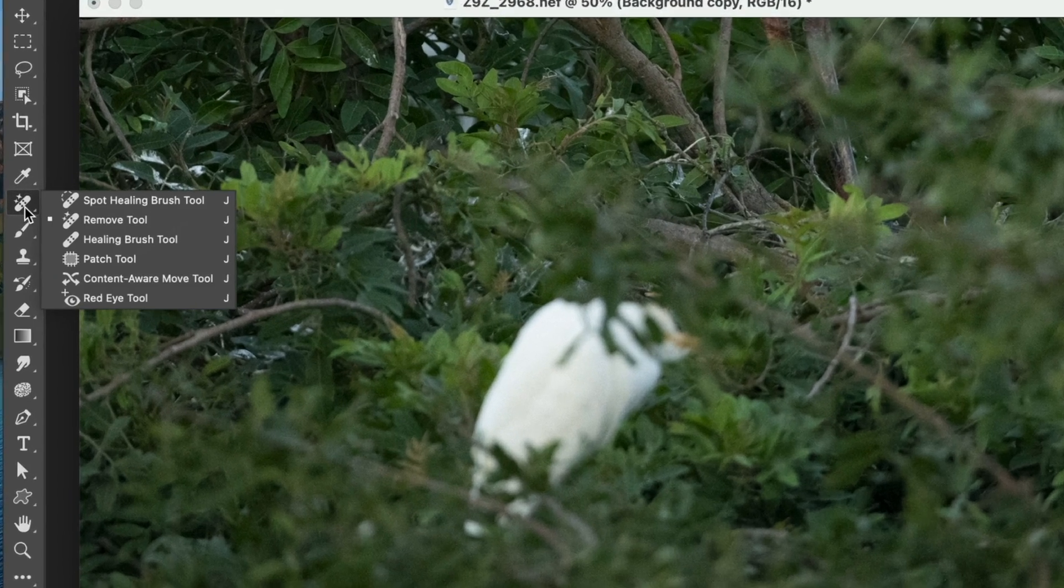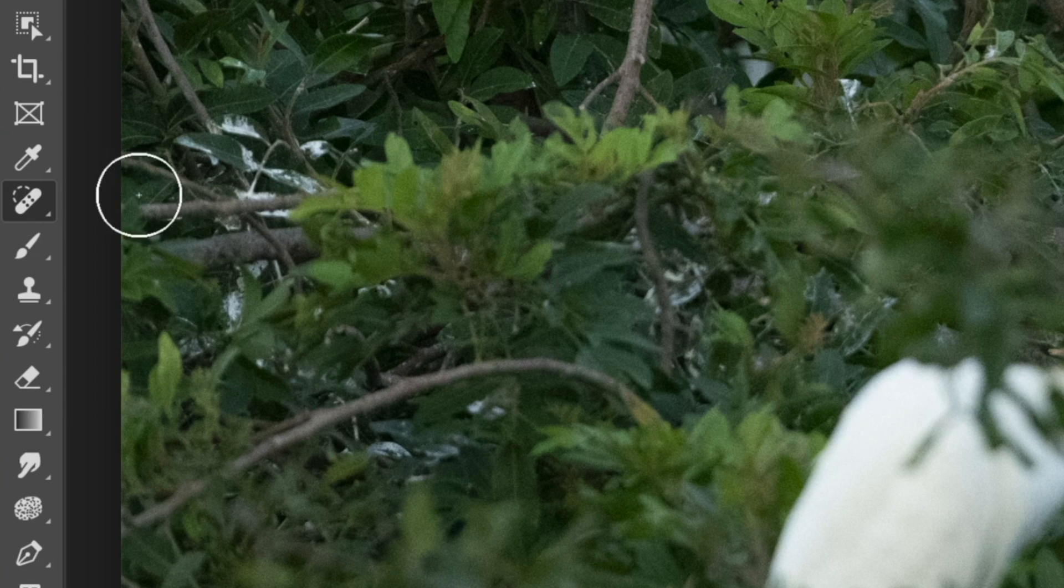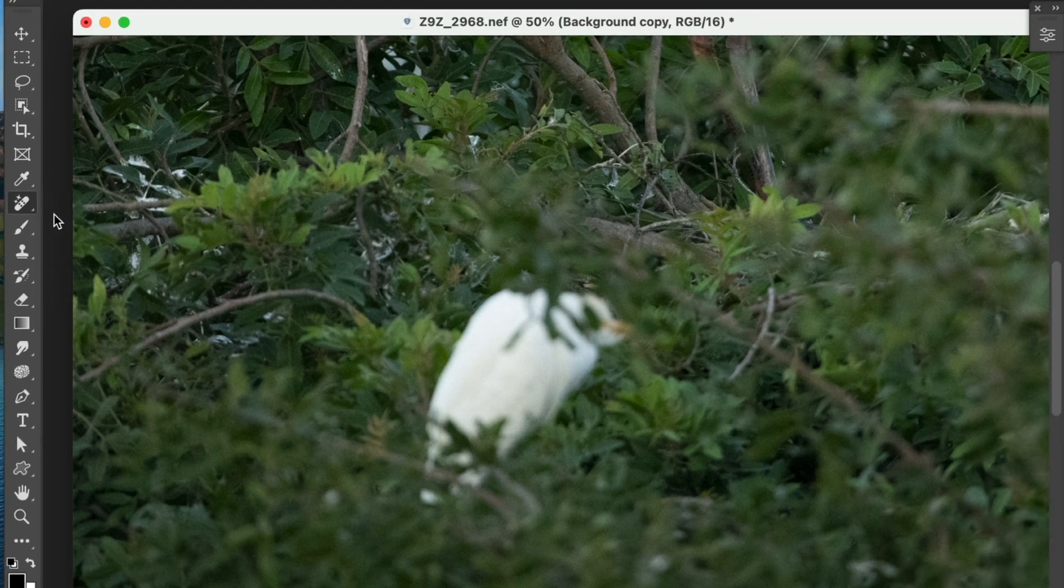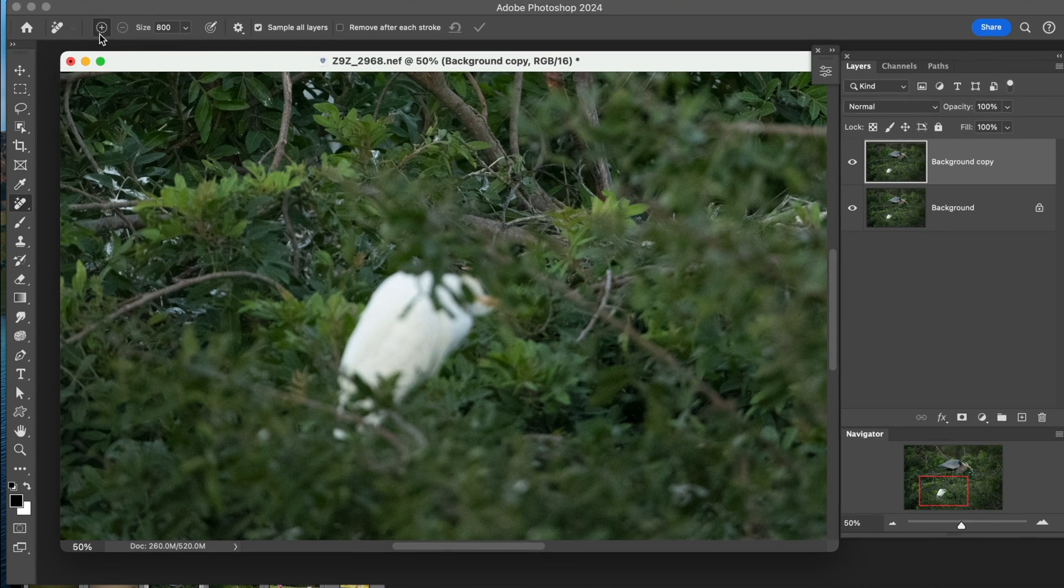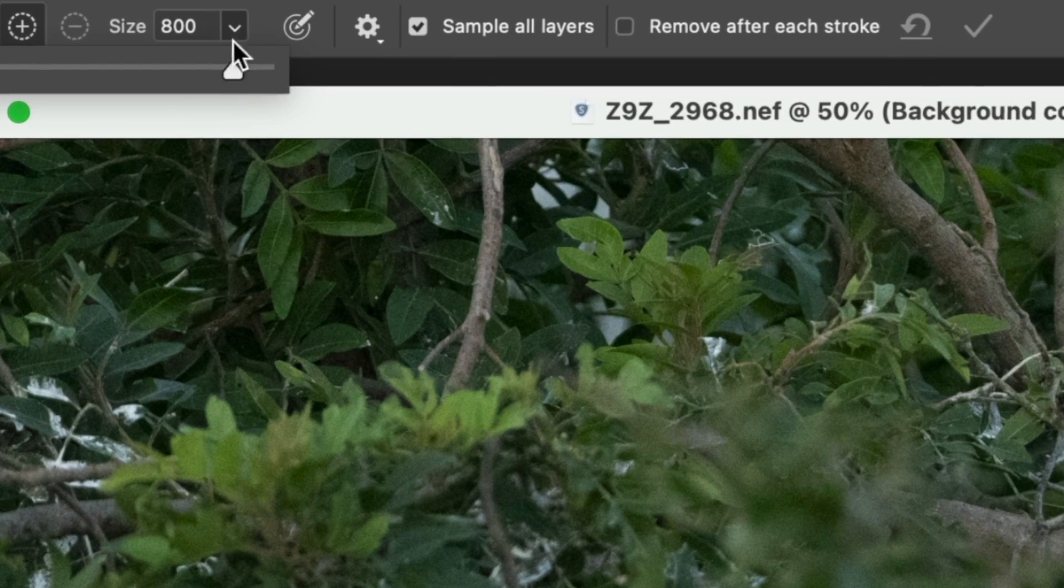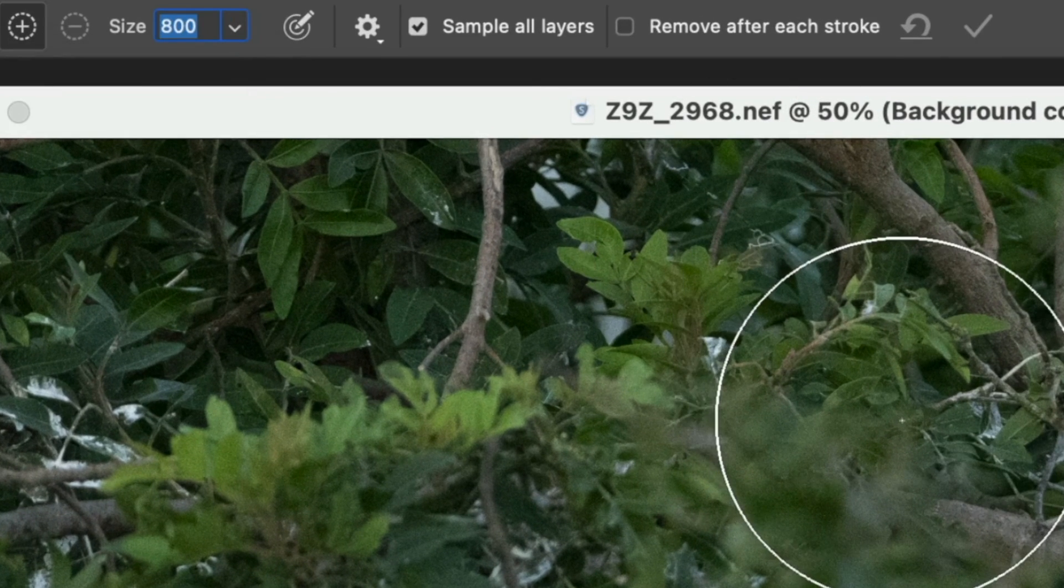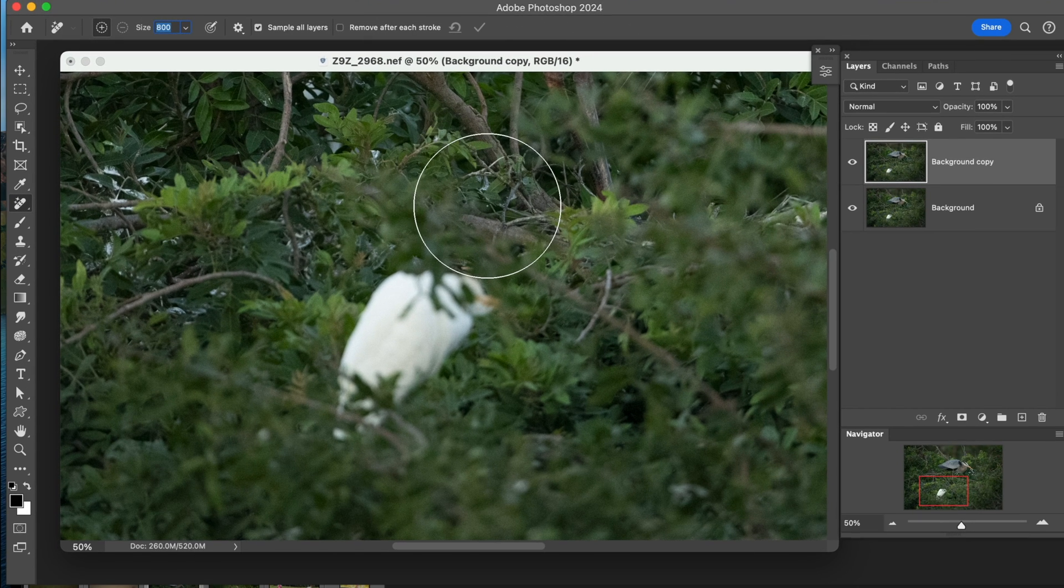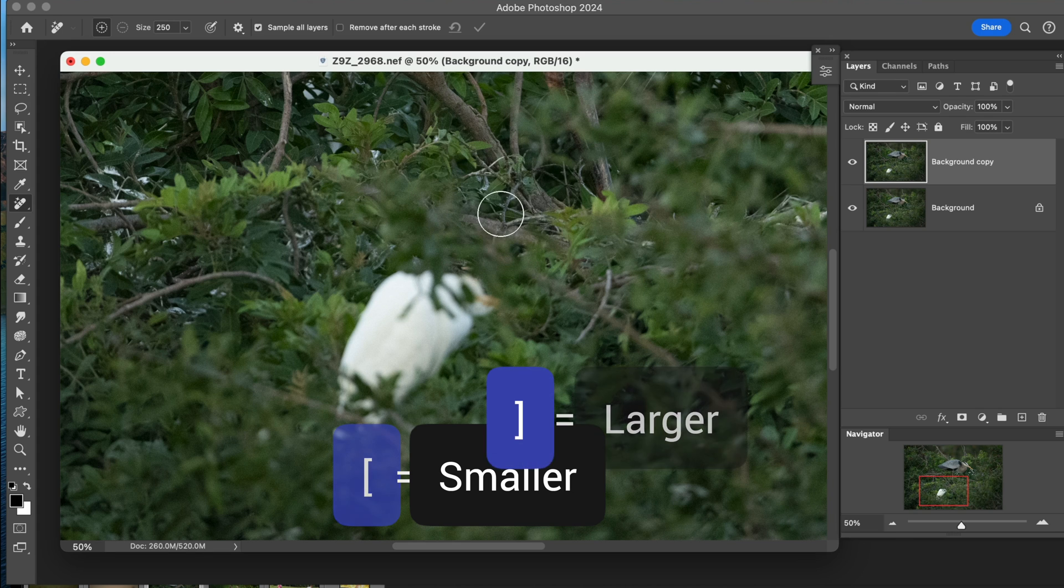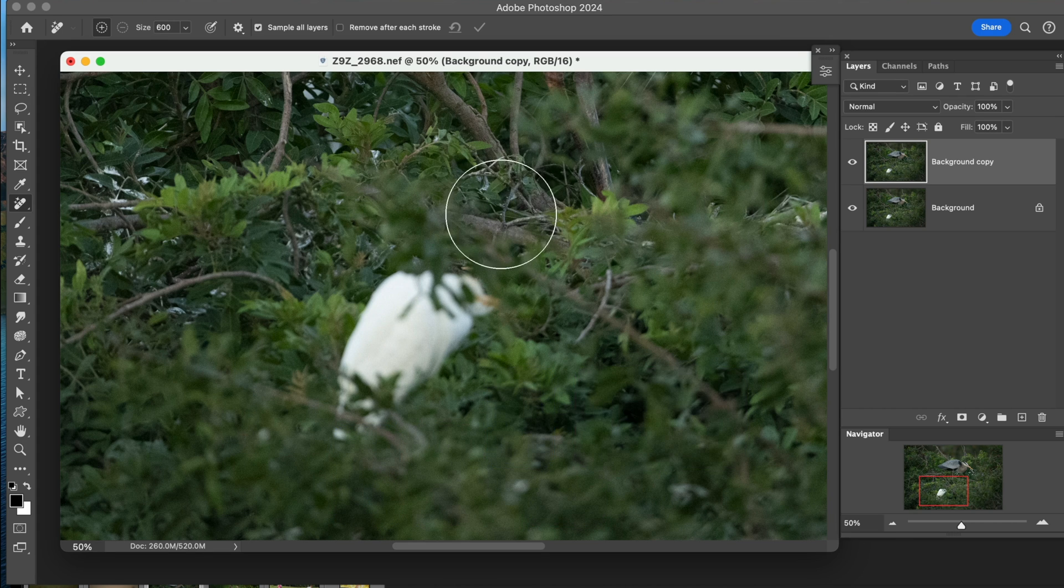So now we've got this tool here. This is our Remove tool. So normally, if you click on this, you're going to see the Spot Removal tool, but we're going to use the Remove tool. And what it does has a few parameters up at the top. You have the size of your brush that you can change up here if you like. But I prefer to use the same shortcut we did in Lightroom, which is the bracket keys. So we can make it smaller by the left bracket and larger by the right bracket.